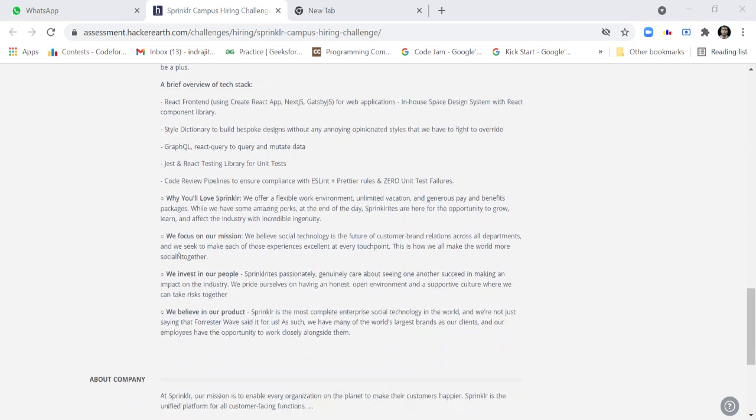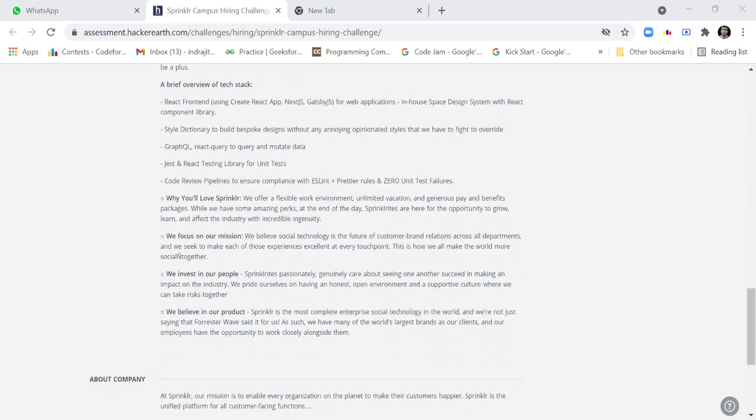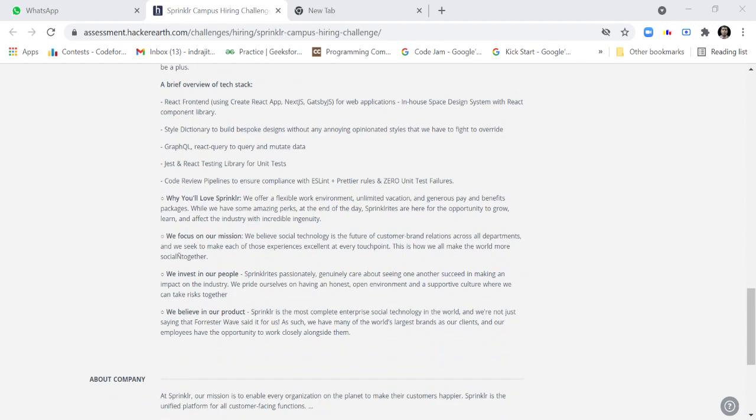A brief overview of tech stack: React content using Create React app, Next.js, Gatsby for available applications, in-house design system with React component library, Style Dictionary to build bespoke designs without annoying opinionated styles, GraphQL, React Query to query and mutate data.